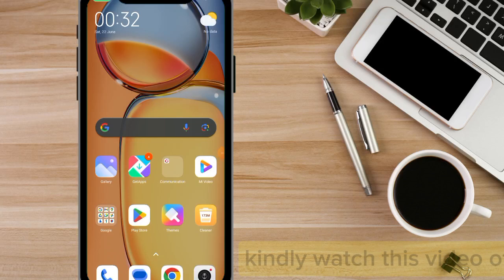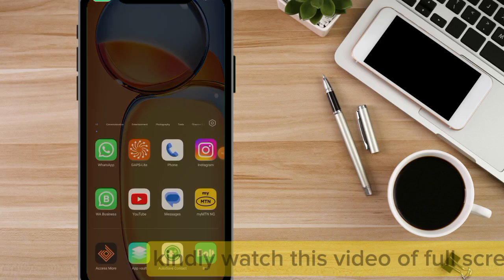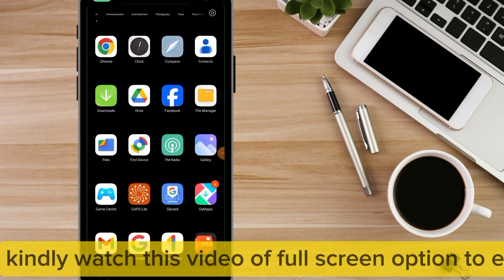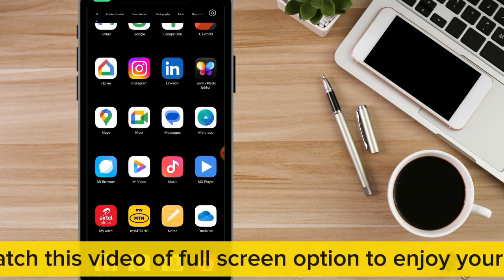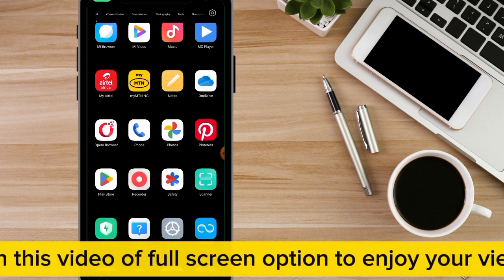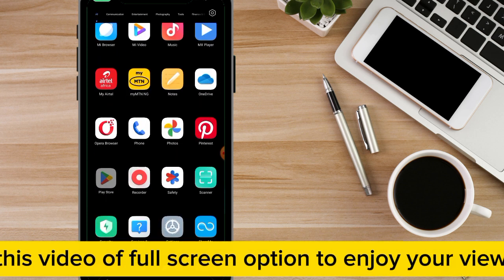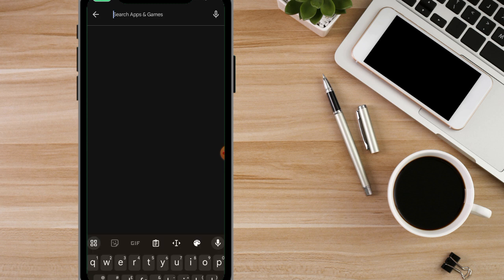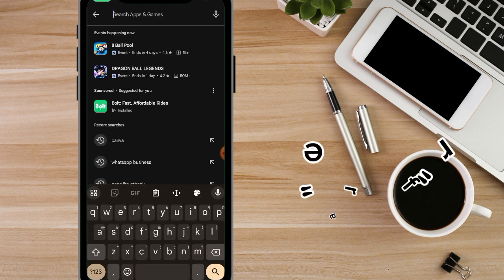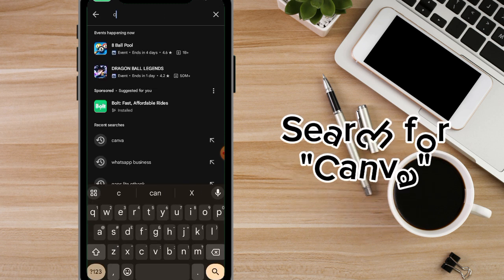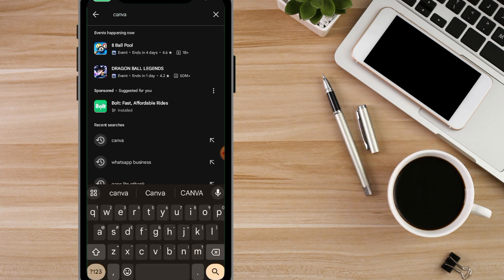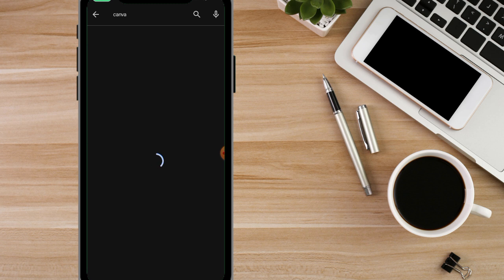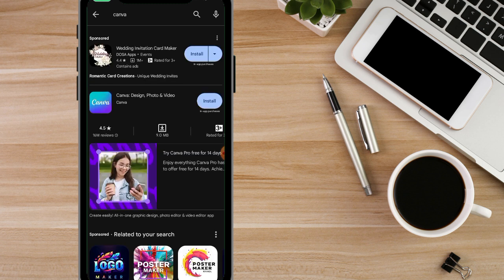I'll be showing you how to get the Canva app on your phone. Go to the Google Play Store if you are using an Android phone, or visit the Apple Store if you are using an iPhone. Then go to the search bar and type out 'Canva' and search for it.